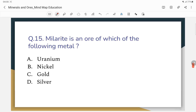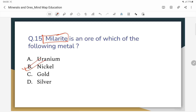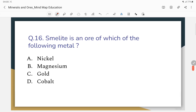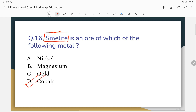Question number 15: Millerite is an ore of which of the following metals? The correct answer — millerite is an ore of nickel. Question number 16: Smaltite is an ore of which of the following metals? The correct answer — smaltite is an ore of cobalt.